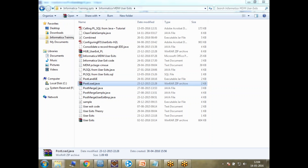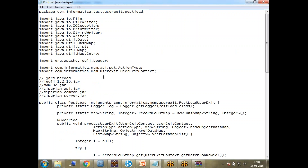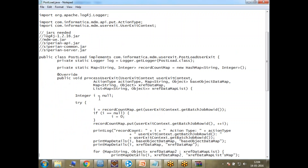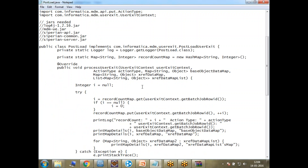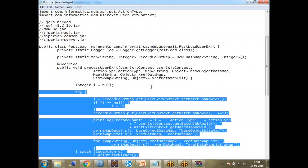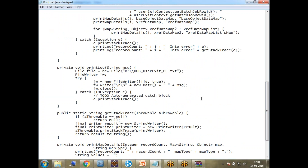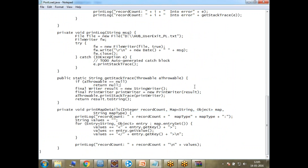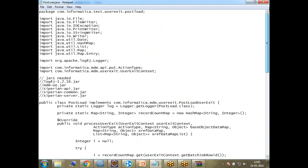Now looking at another example - this is a post load user exit. You can see it does a lot of stuff but the logic is pretty much the same: import all the standard libraries. These are the JARs that are needed - I'll show you how to add these JARs in the next class. It initializes certain variables, opens a file, and does a lot of custom stuff. You can put whatever you want - Java has no limitations, so whatever is possible in Java can be implemented here.